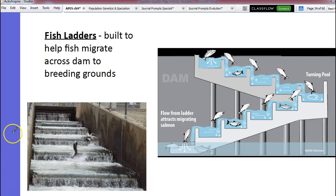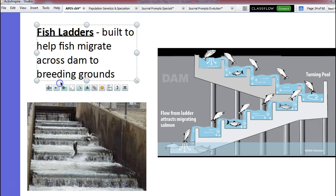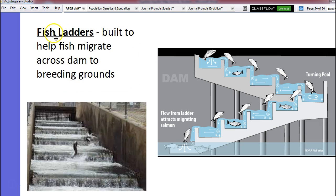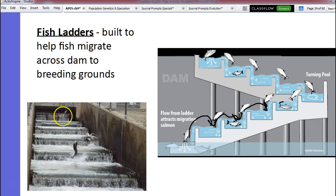One of the problems with dams is that fish that need to migrate — especially salmon — have to migrate every year to go breed, so they need to be able to get up and down these rivers. Well, if we build a dam, they can't go through it, and that's a problem. So some environmentally friendly dams are now requiring fish ladders to help fish migrate across the dam so they can get to their breeding grounds. Our fish can jump, and they basically jump up this little ladder all the way through the dam.